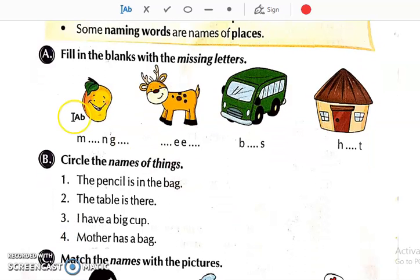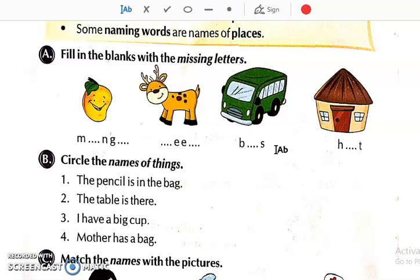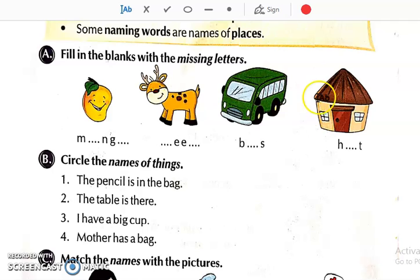Now see this one. Fill in the blanks with missing letters. This type of question we have already done in the 1st chapter and in the 2nd chapter, where we were learning the names of things. Now here different naming words are given. We have to see the picture and complete the spellings.